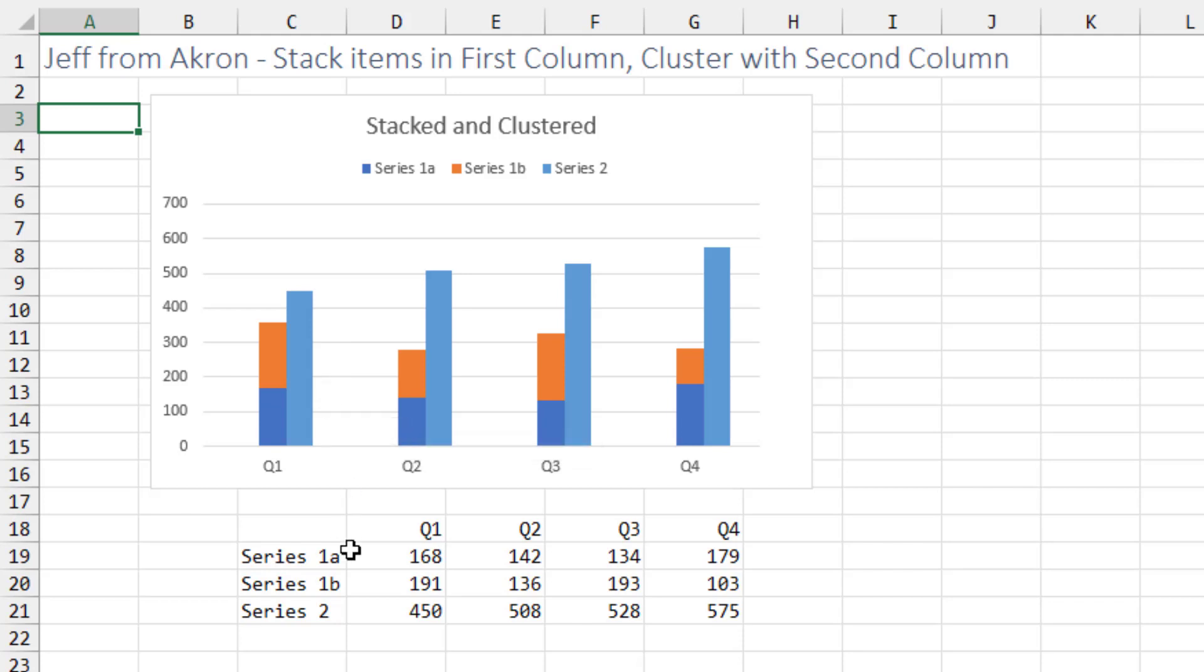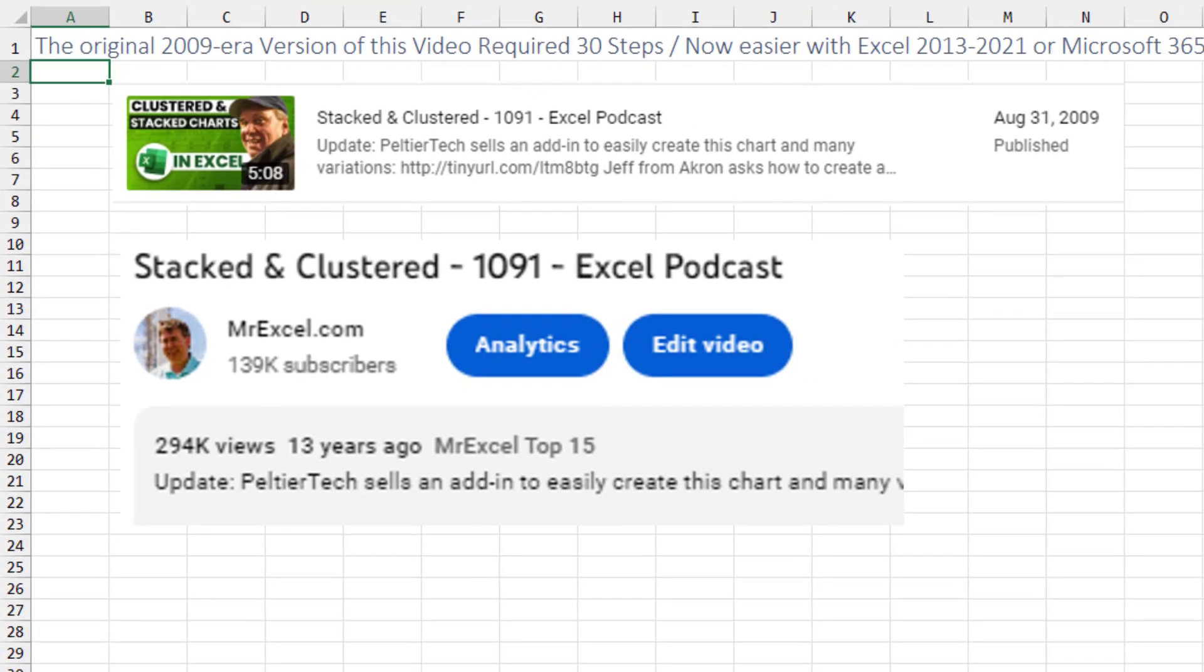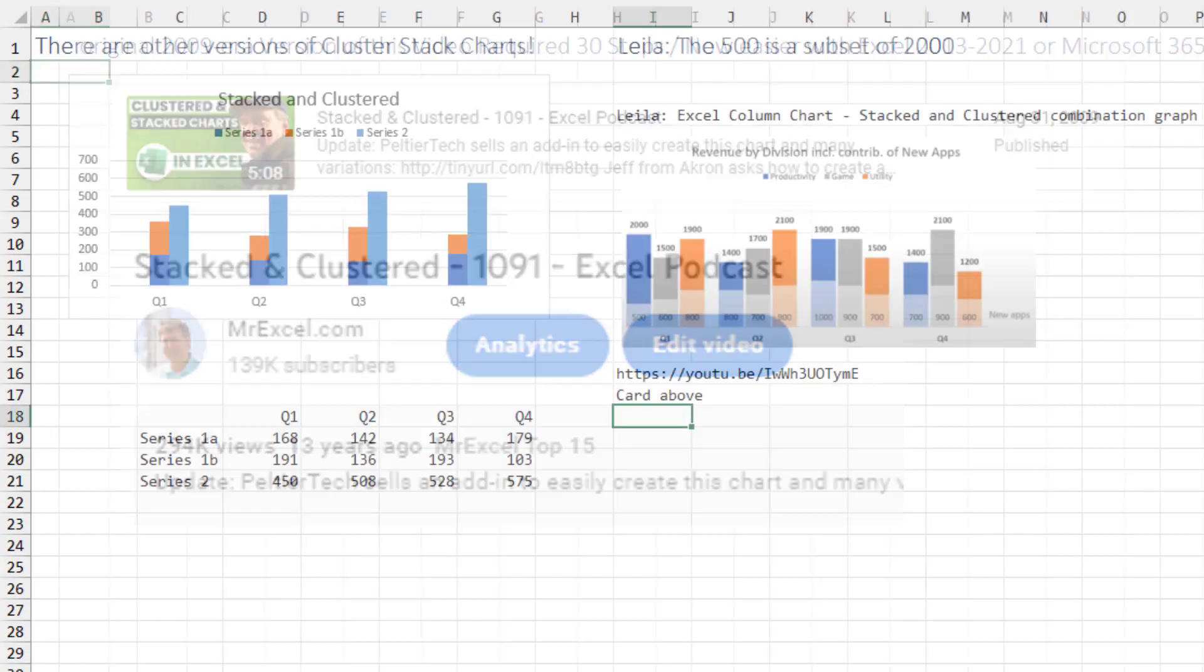So this is a stacked chart for these two items and a clustered chart for that item. Now this video goes back to a 2009 version of this video. It's one of my top 15 videos, but things are much easier starting in Excel 2013, so there's less steps. I decided to update the video.